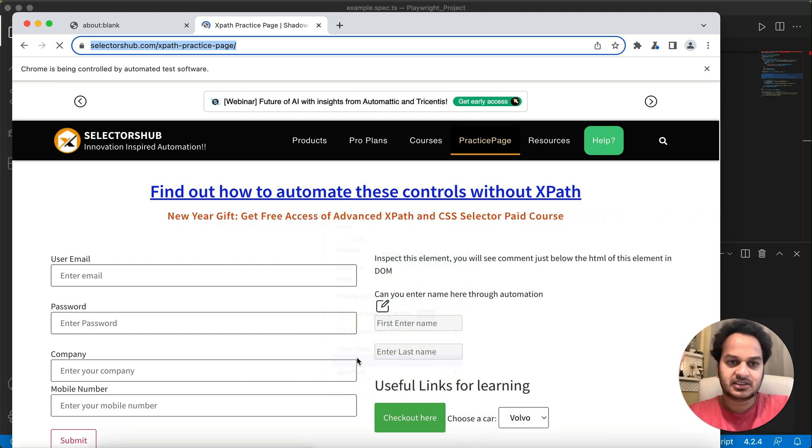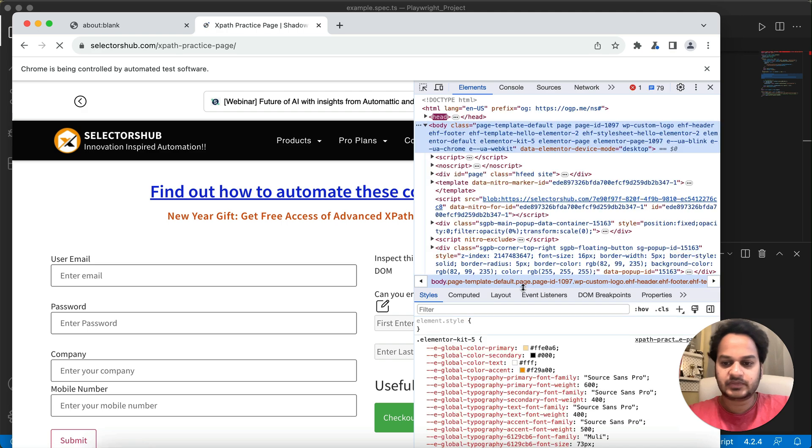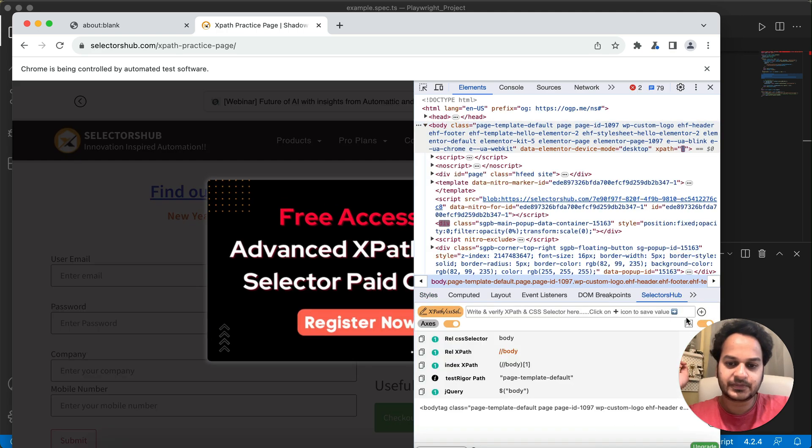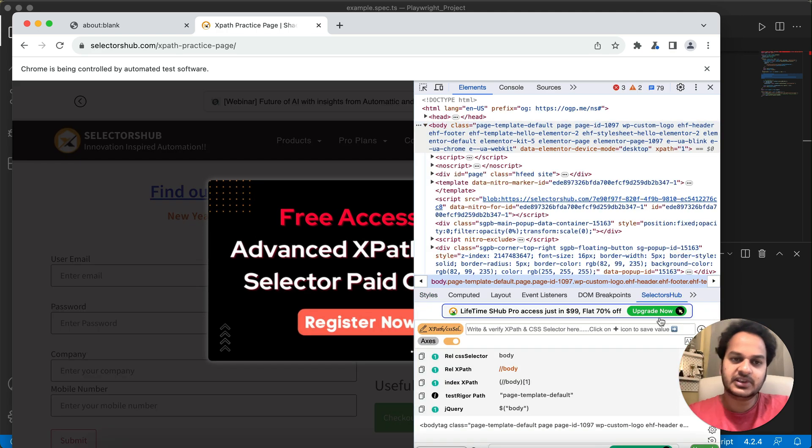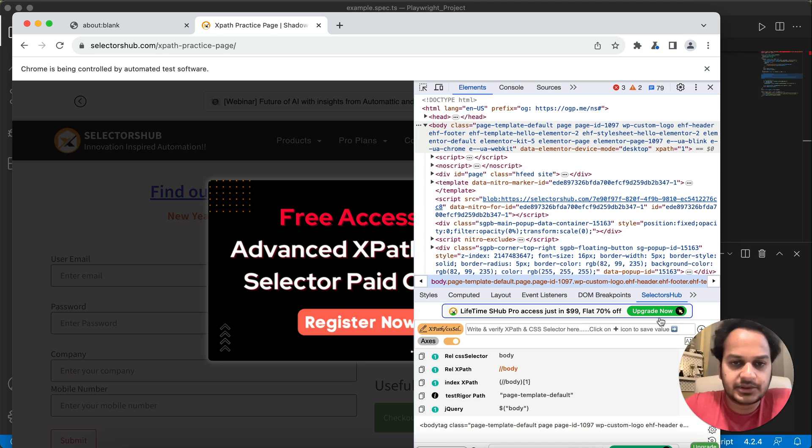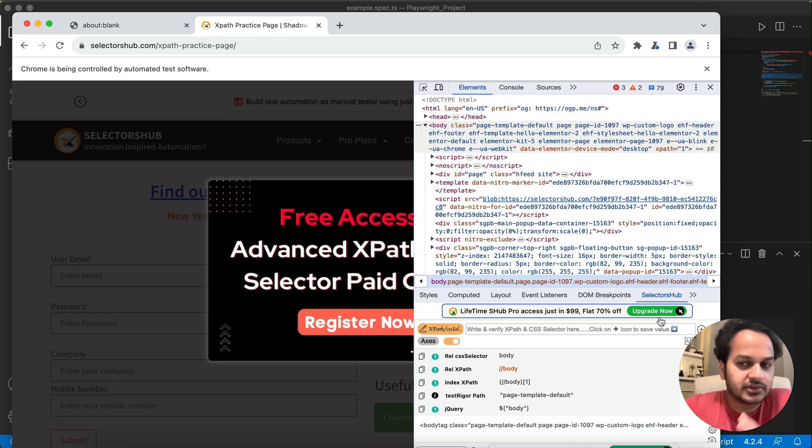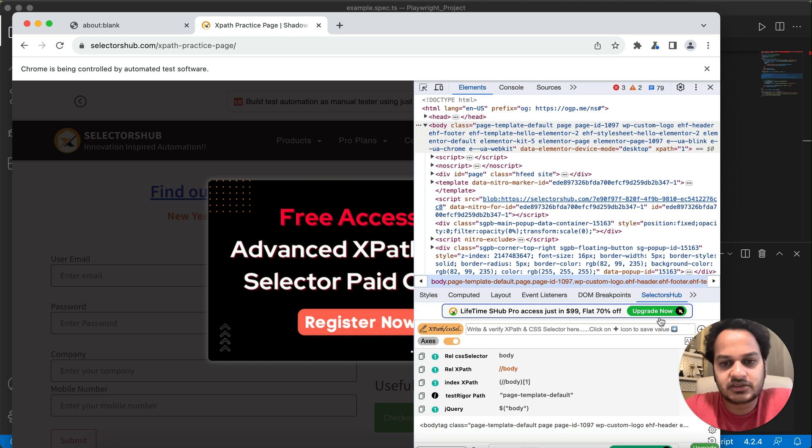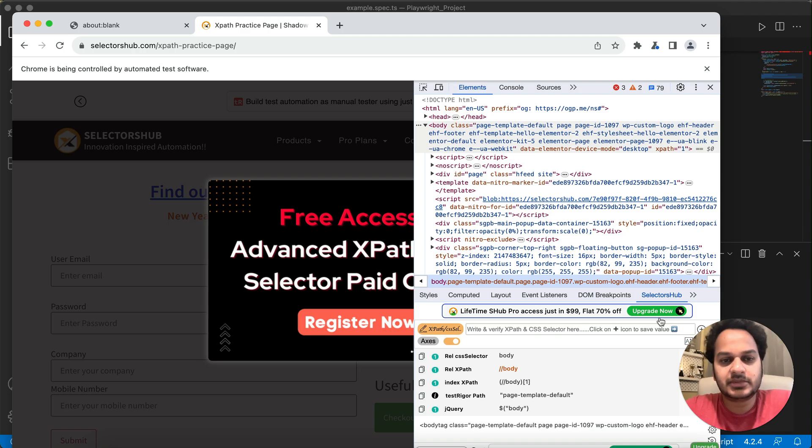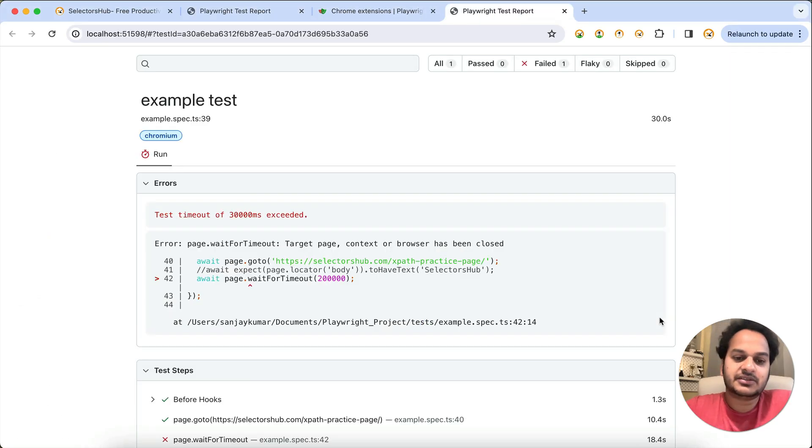This we have already seen a lot when we were doing the automation through Selenium. In there also, lots of people used to have this requirement that they want the extension to be preloaded in their automated browser window. So same, you can have it in Playwright as well.